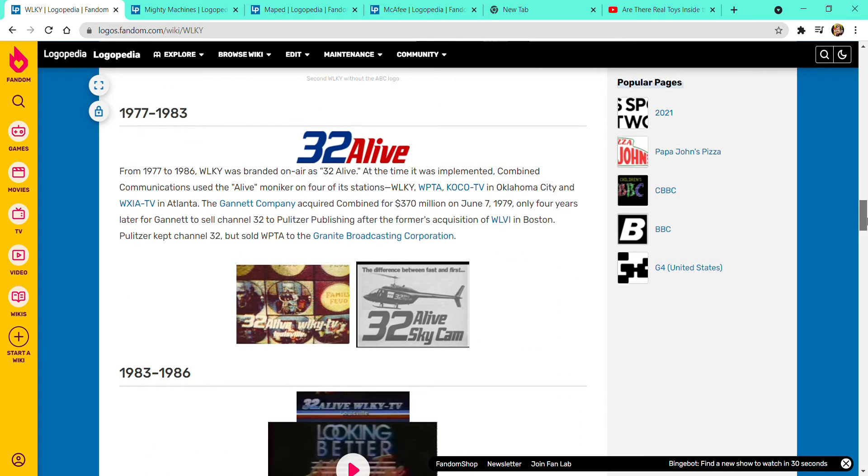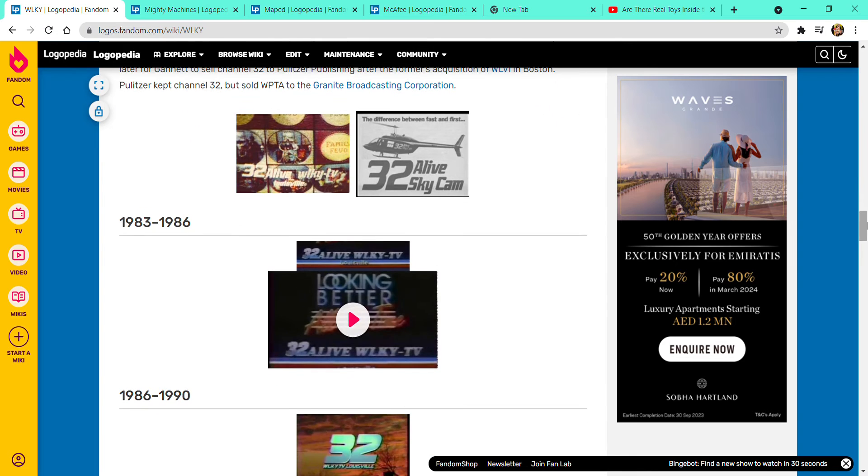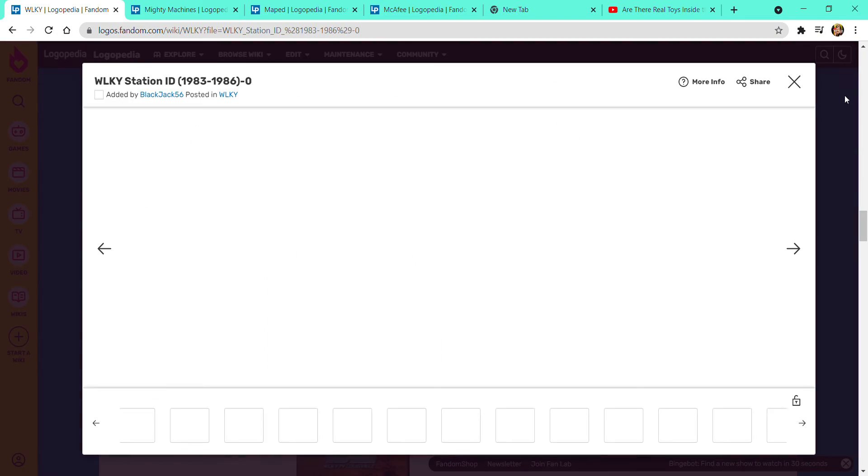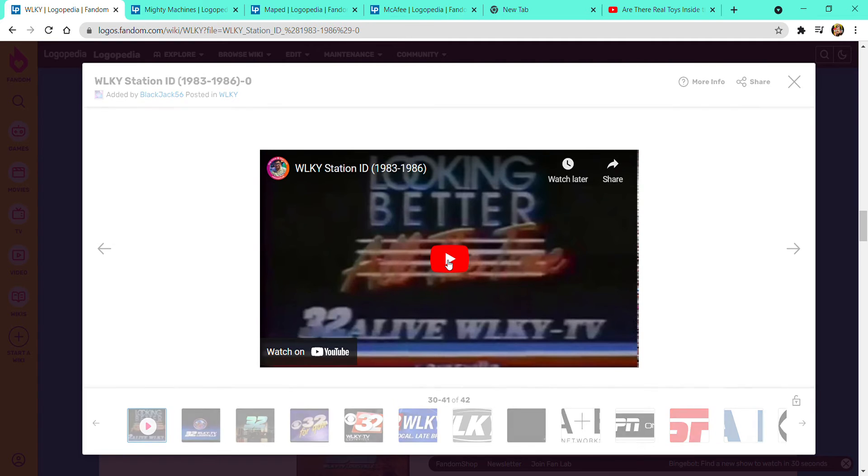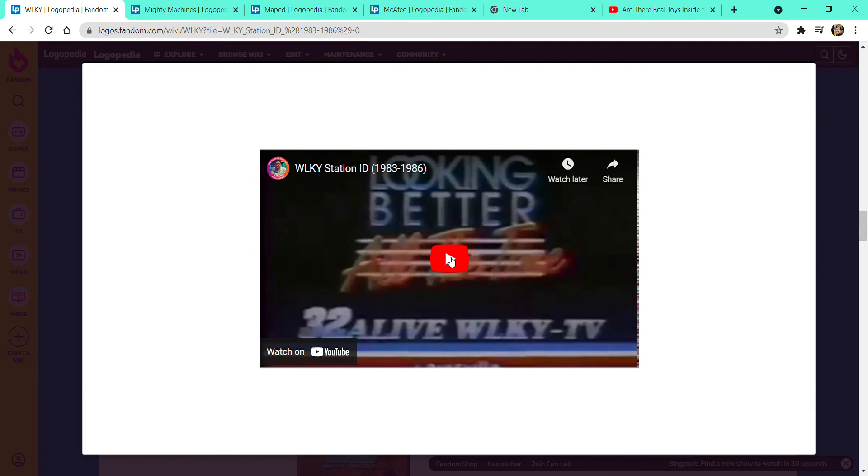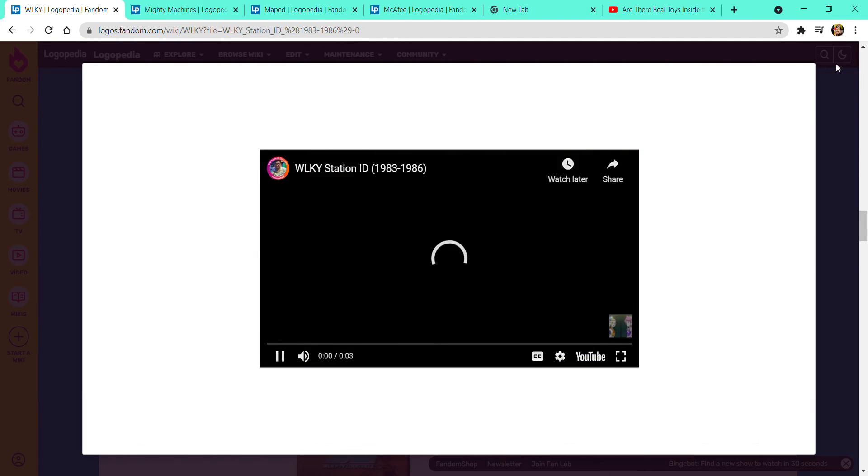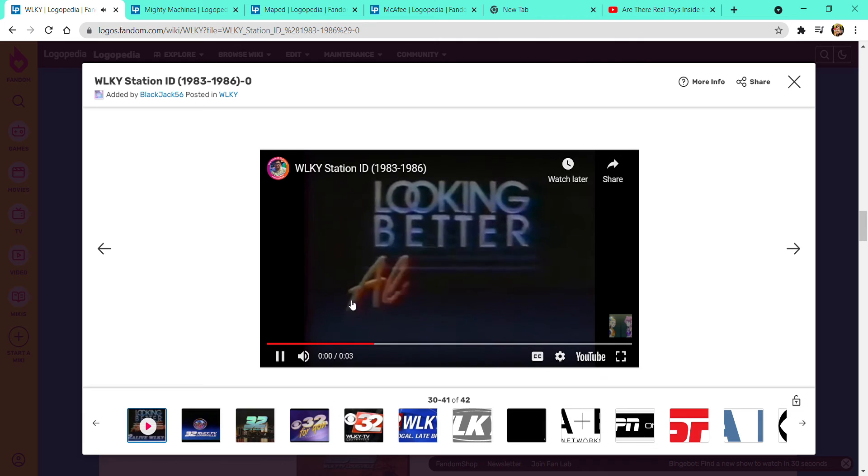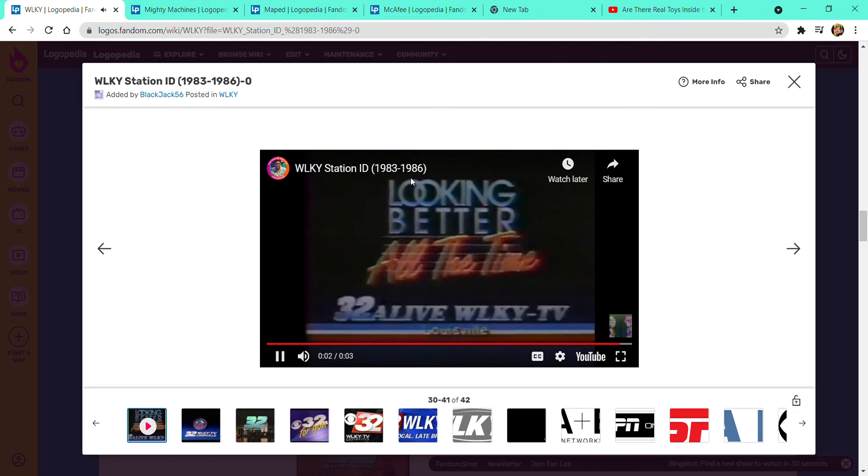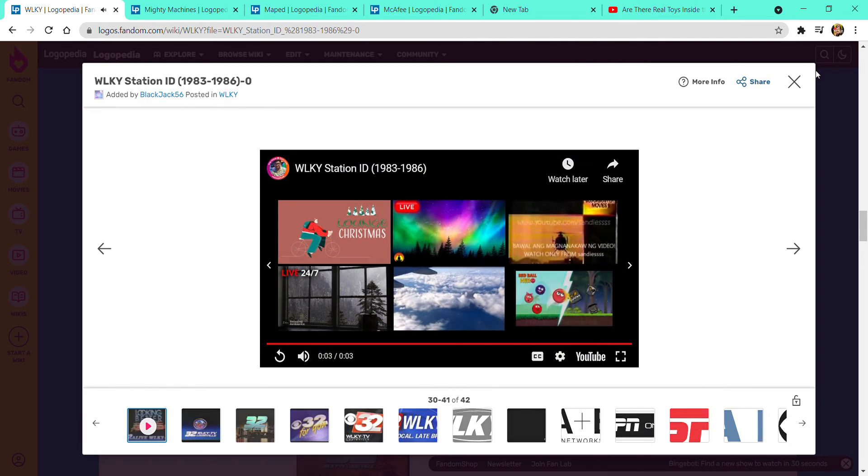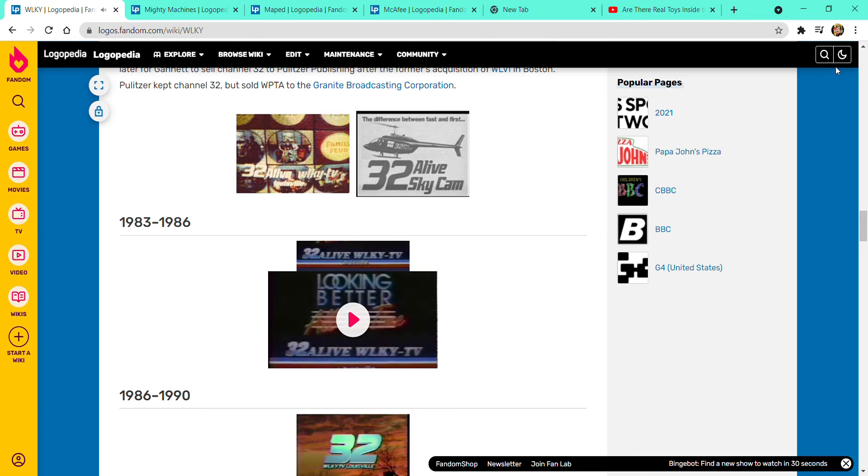1977 to 1983, it changed to 32 Alive. 1983 to 1986, here's 32 Alive. Here is a variant, but I am going to do without the sounds. Looking better all the time. I hope you enjoyed it.